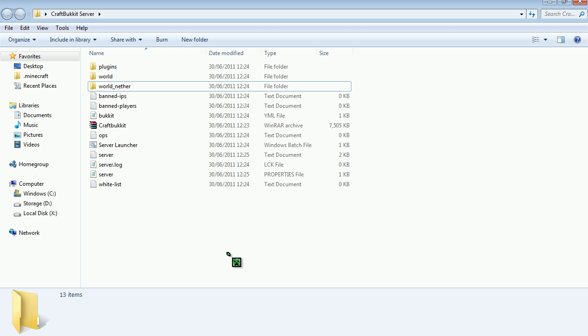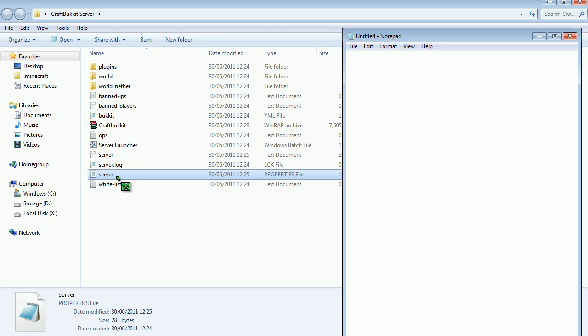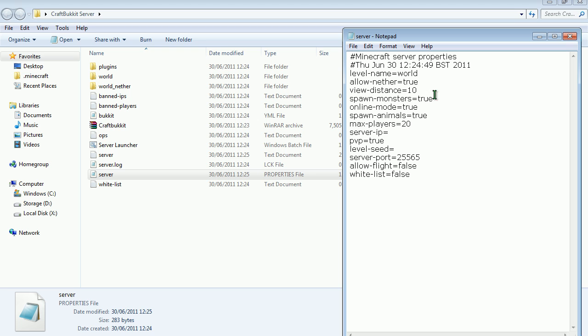And then in the craft bucket, you want to go here. And you can set these. So, if you want people to be able to go to the nether, you can set that to true. I don't know what that does.